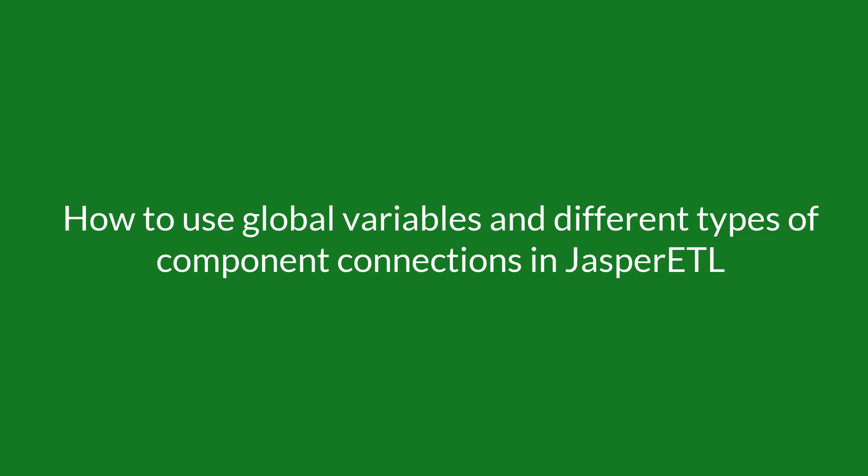In this video I will explain and demonstrate two crucial Talent ETL data integration job concepts. Number one, how to utilize global variables. Number two, how to utilize ETL components connection types.